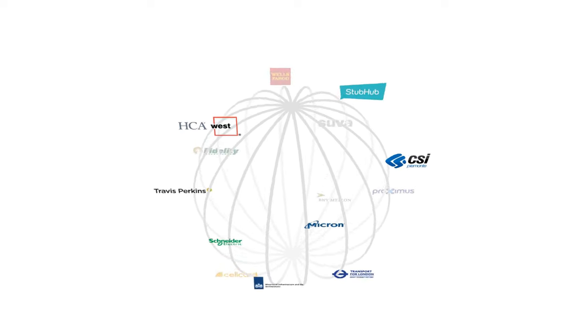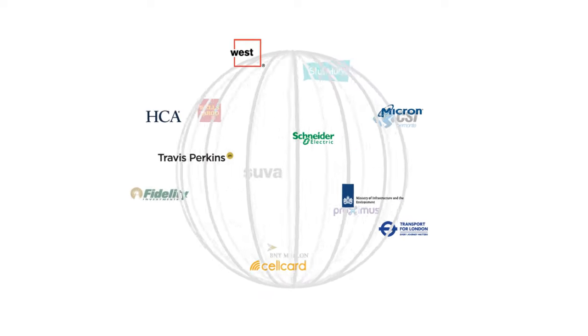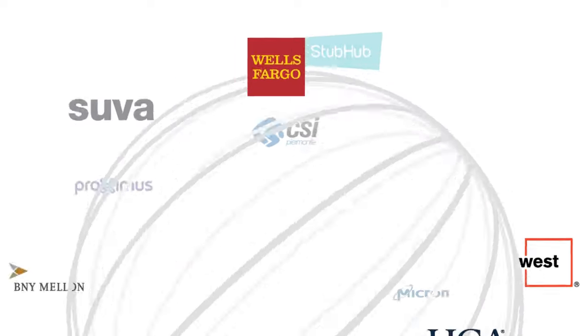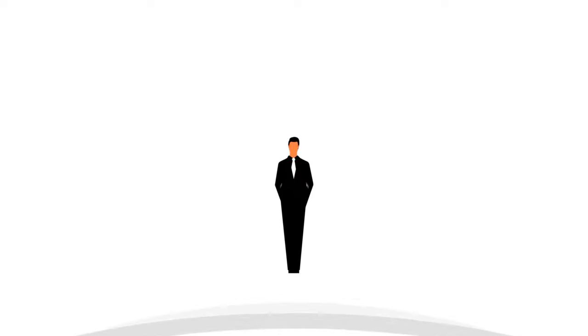Don't just take our word for it. We've helped and partnered with many organizations across the world to transform their business through API strategies.